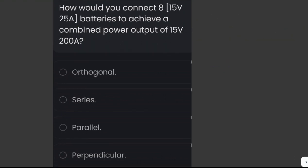How would you connect eight 15-volt, 25-ampere batteries to achieve a combined output of 15 volts and 200 amperes? Connecting the eight batteries in parallel keeps the voltage the same while multiplying the current, yielding 15 volts and 200 amperes. The answer is parallel.